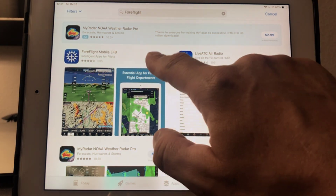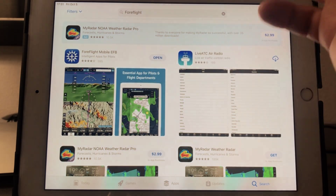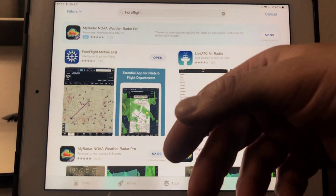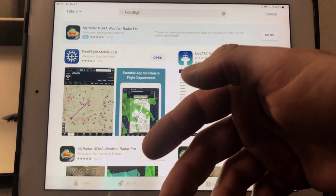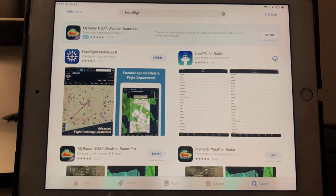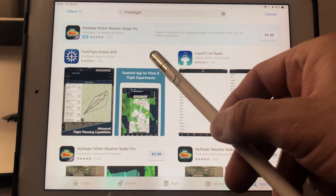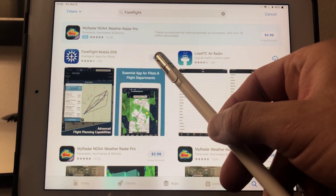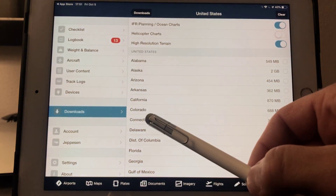Download that app. The download is free — you can download it all day, and I believe there's maybe a trial period, something to that effect. I've already downloaded it, so I'm just going to go ahead and open it up.